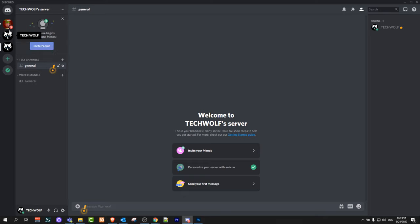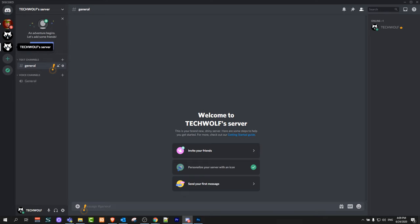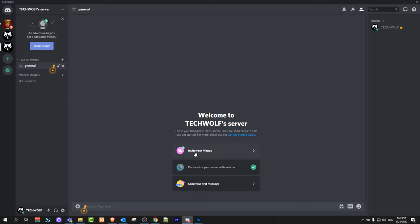Here on the left hand side where all your servers are located, you will see this new server TechWolf's server which we just created. If you click on it you will get redirected into your server and here you can see this option.